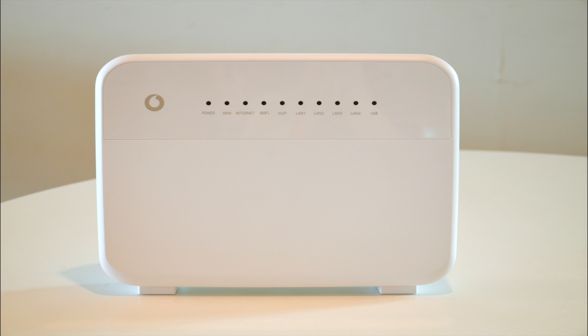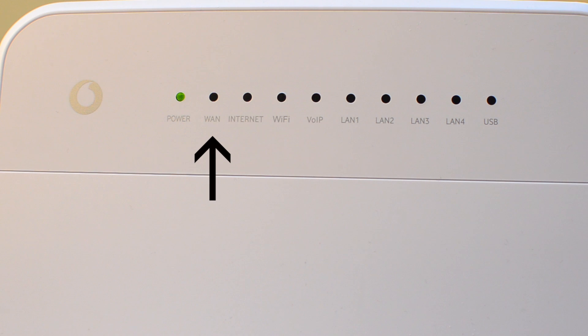If you have a HG659 modem, which can be identified by the WAN light on the front of the modem, then this is what the page will look like.